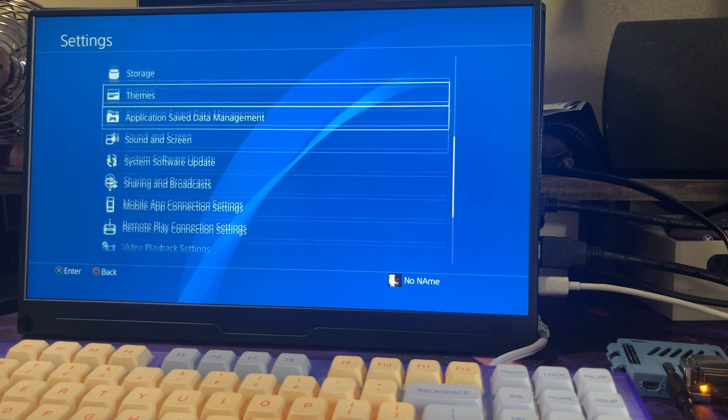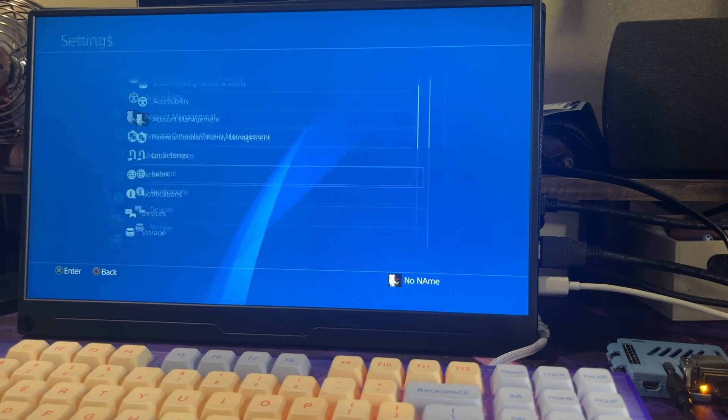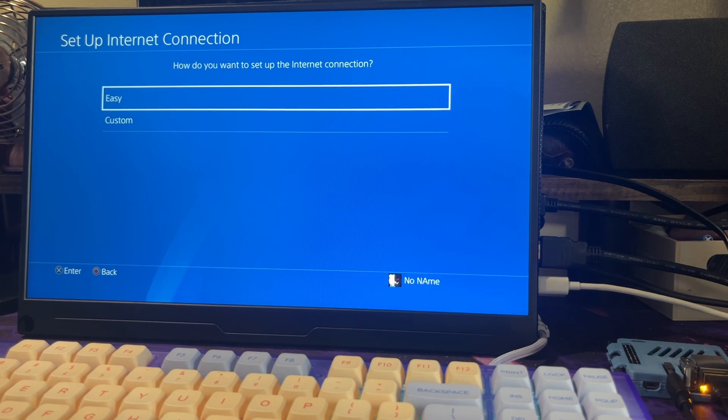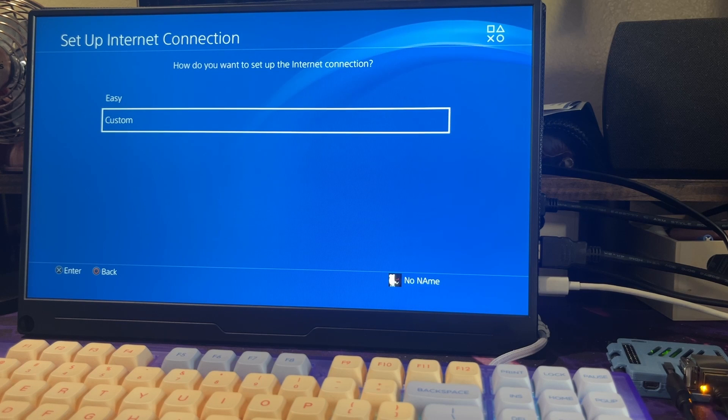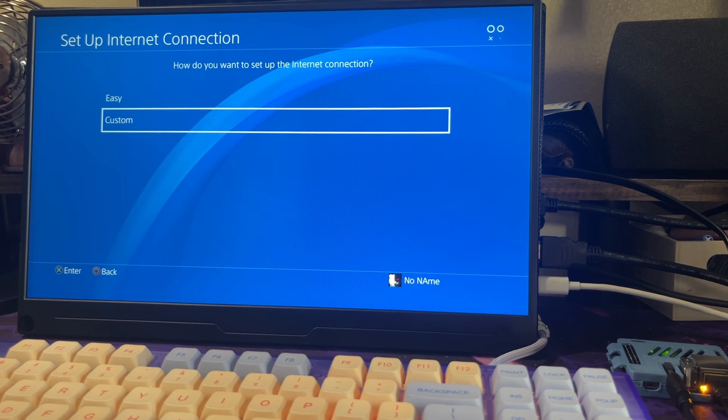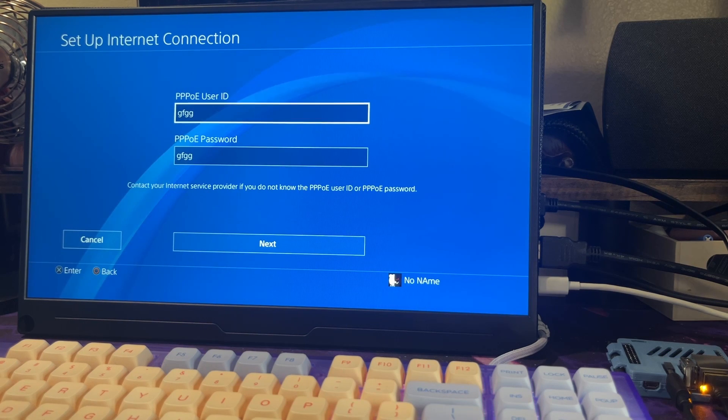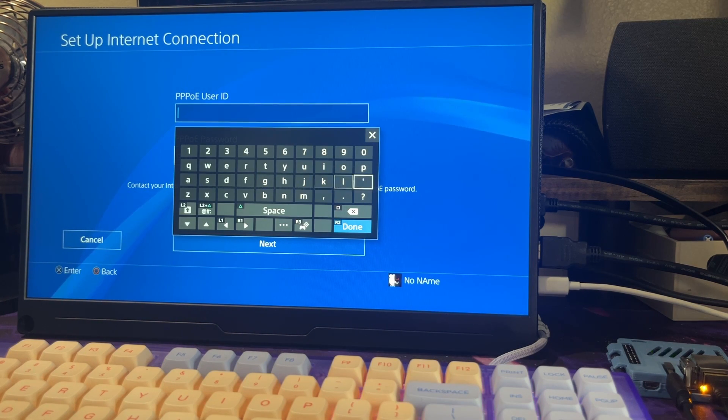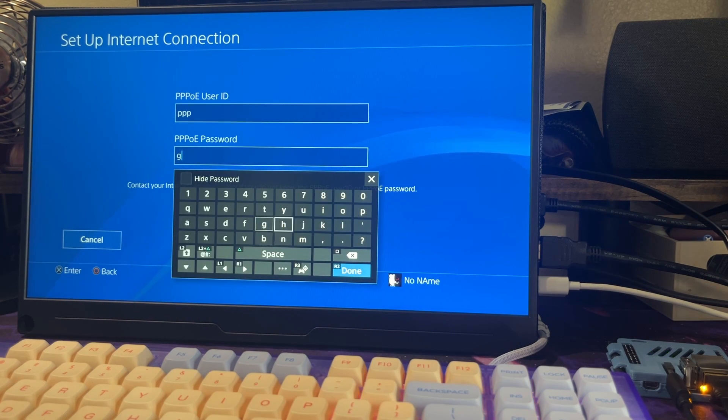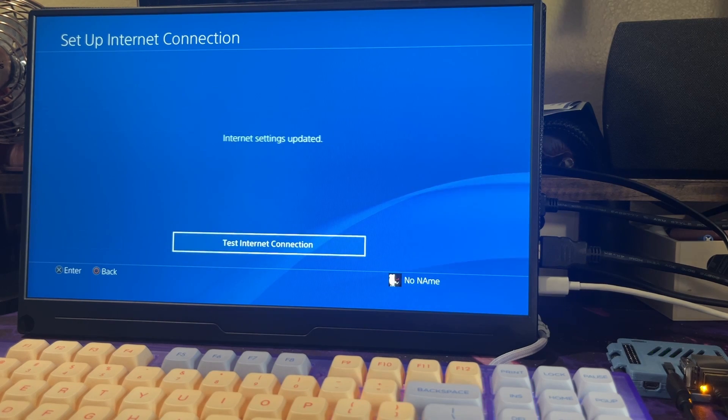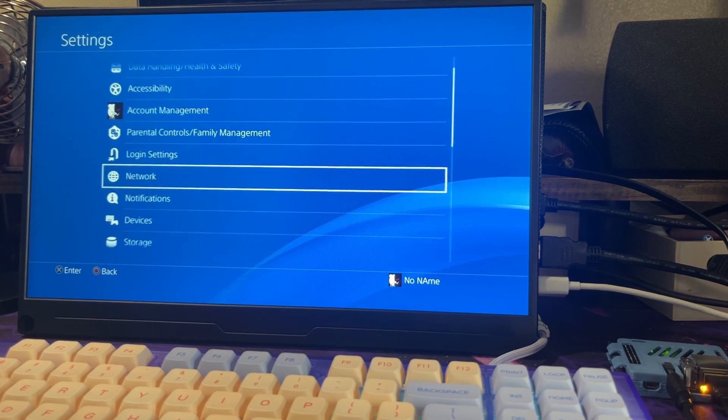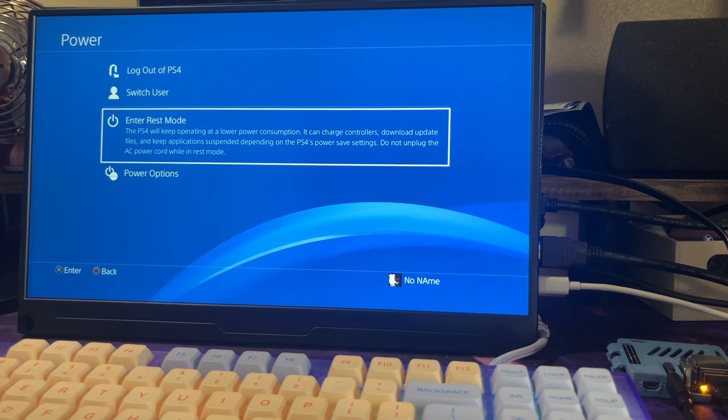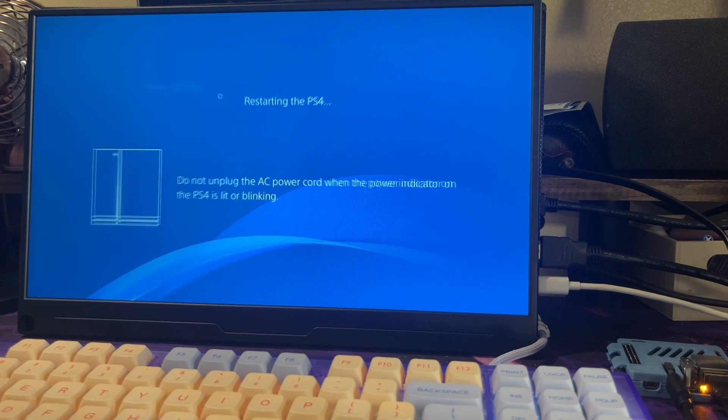Once you're all powered up, head over to your network settings. Go to internet setup, set up a LAN cable. We're going to do custom, and then we're going to do PPPoE. For the user ID we're going to do triple P, and then triple P again. Automatic, automatic, do not use. There you go. I'm just going to restart the PlayStation and load up again.